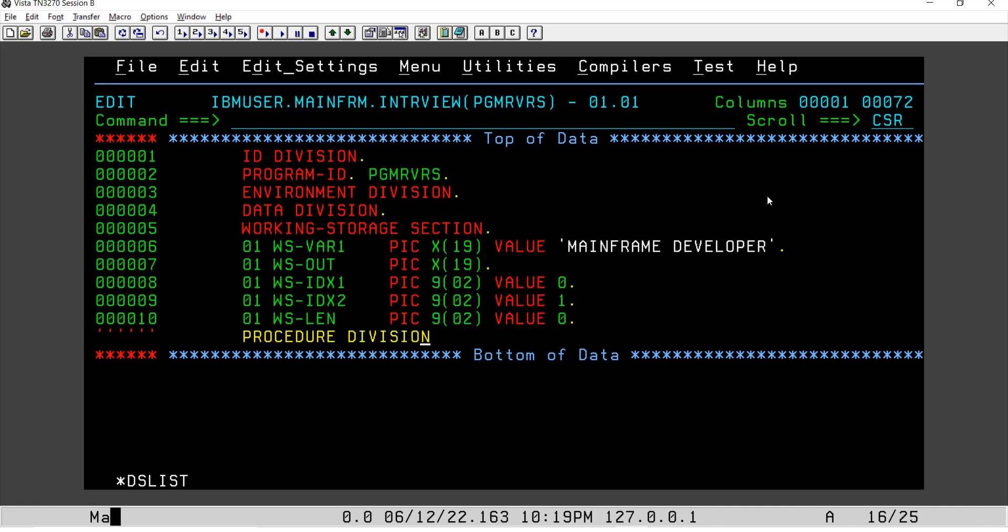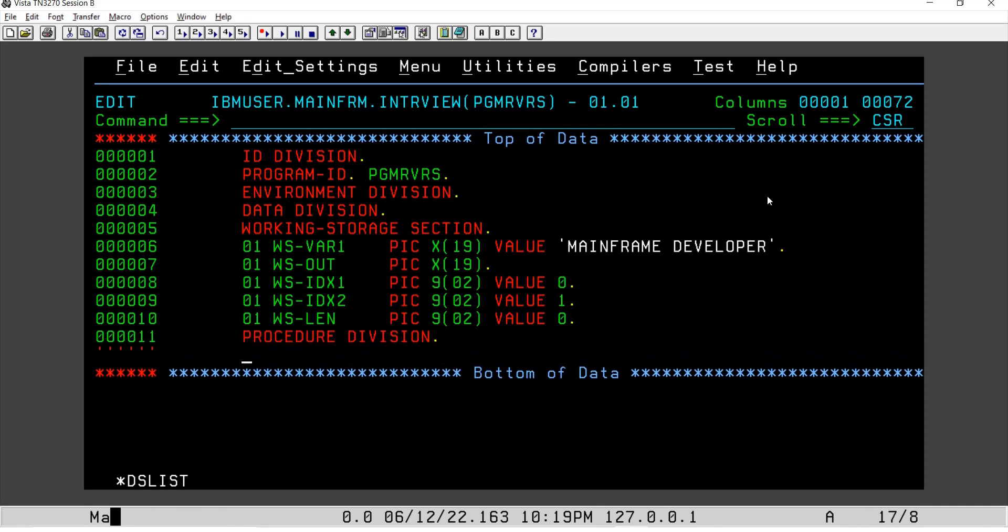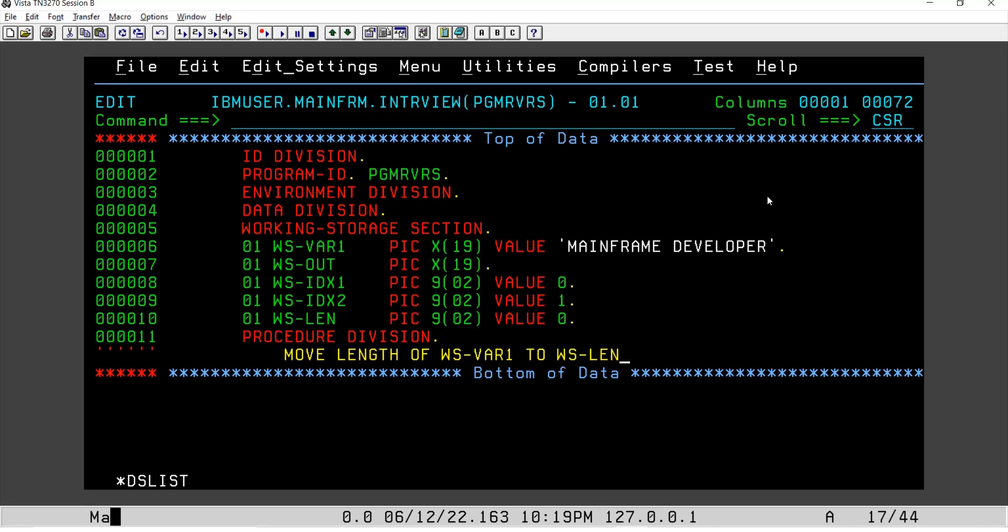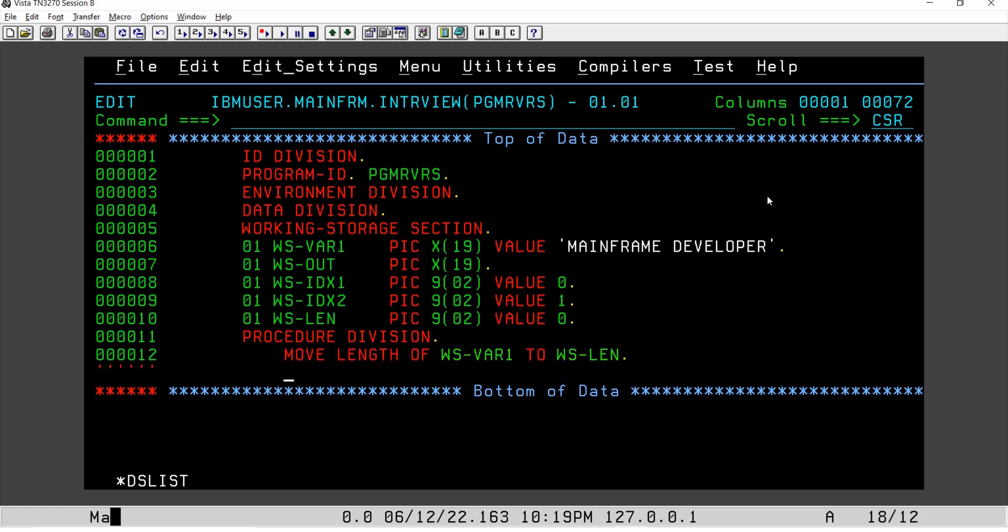Okay. Excuse me for some typos if I make. So let's say I say MOVE...